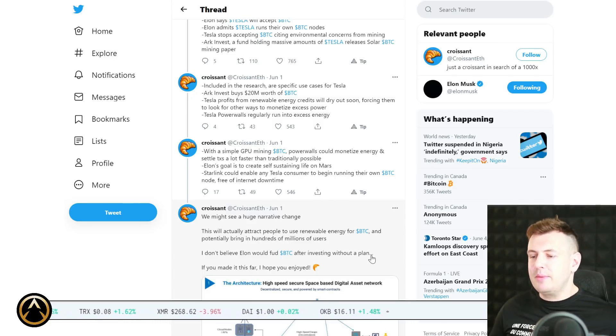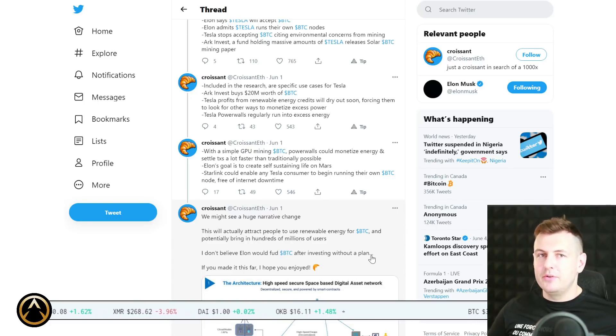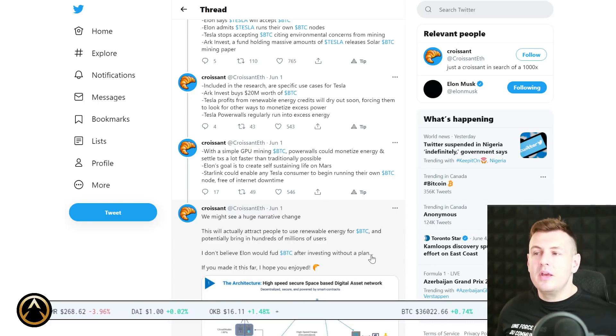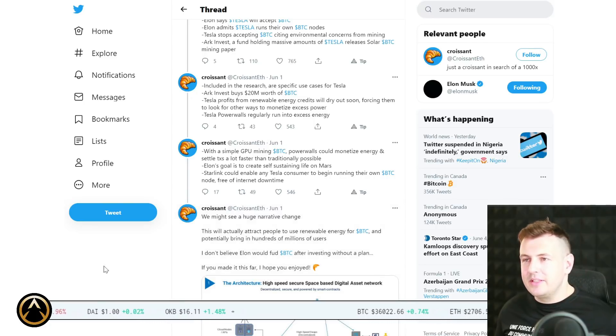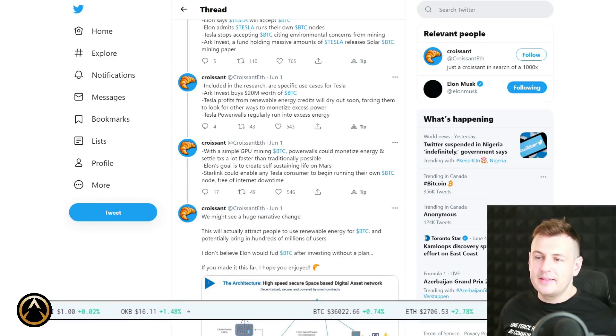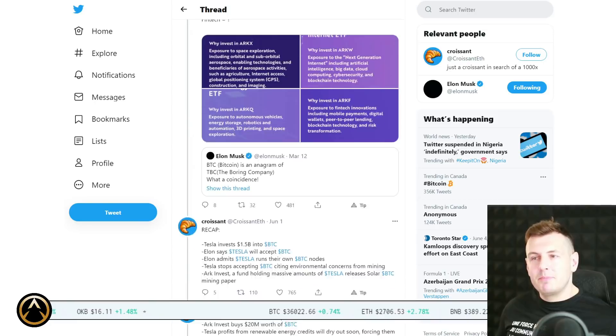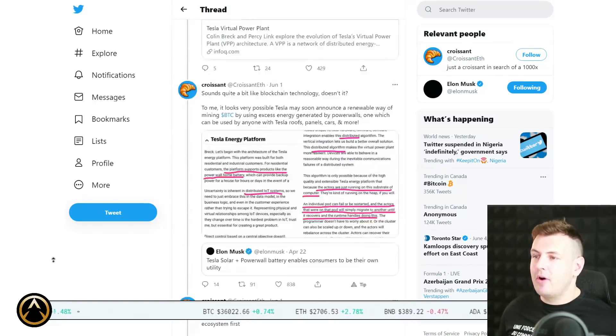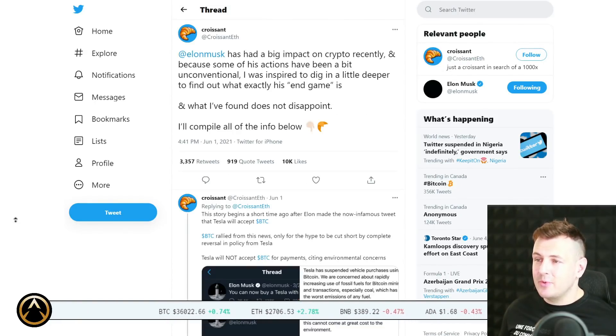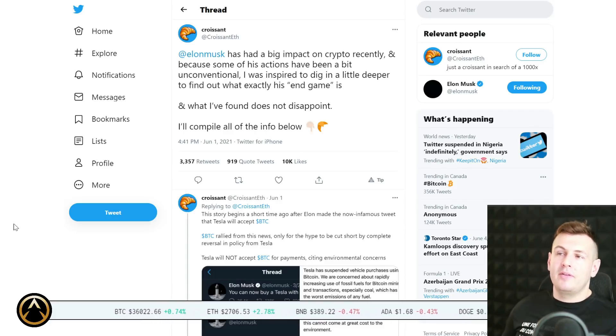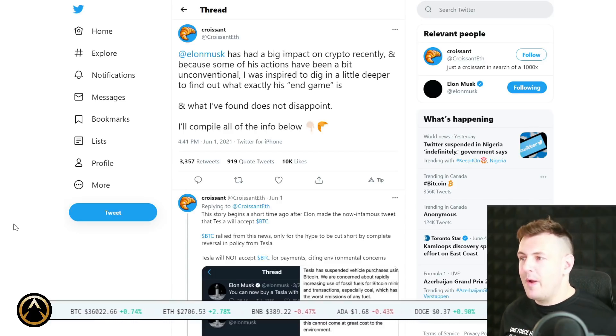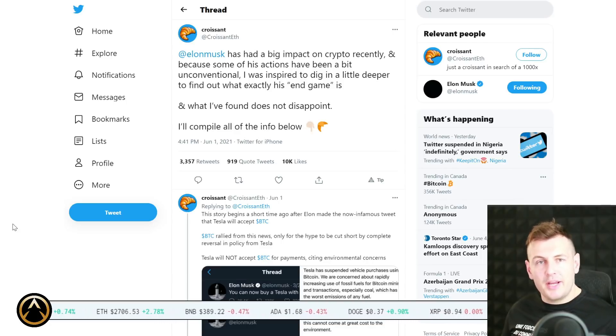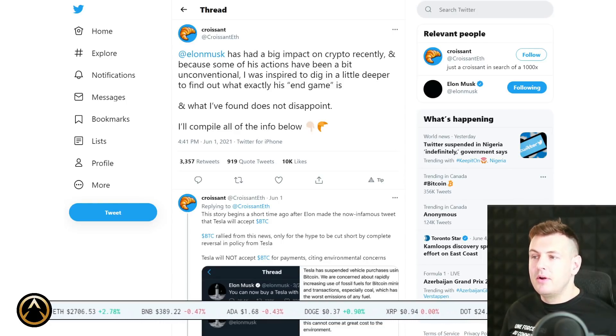Starlink could enable Tesla consumers to begin running their own Bitcoin node free of internet downtime. The contention here by Croissant ETH is this idea that Elon Musk is playing the long game. He wants to effectively create the possibility for miners of Bitcoin, for holders of Bitcoin, to create their own nodes using Starlink. We cannot really even begin to confirm or deny this kind of thing. It's very speculative because we don't have all the information. However, I think it's a great argument. Check it out, I'll link to it in the description below.